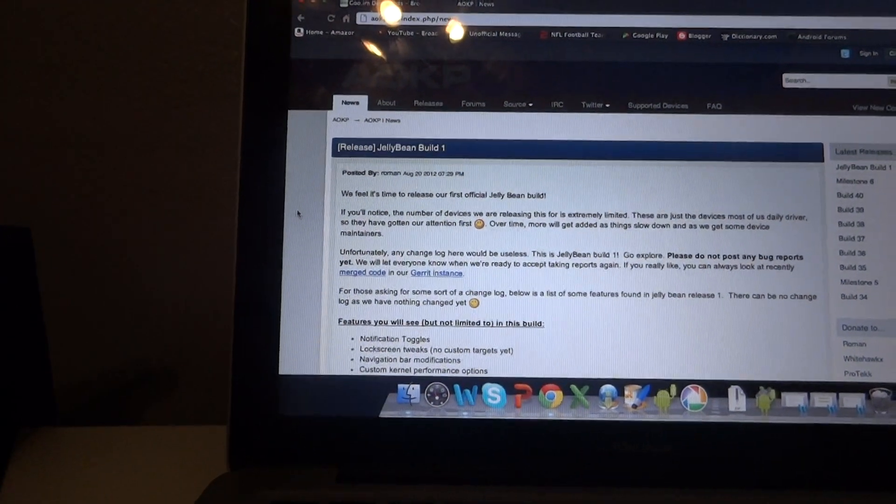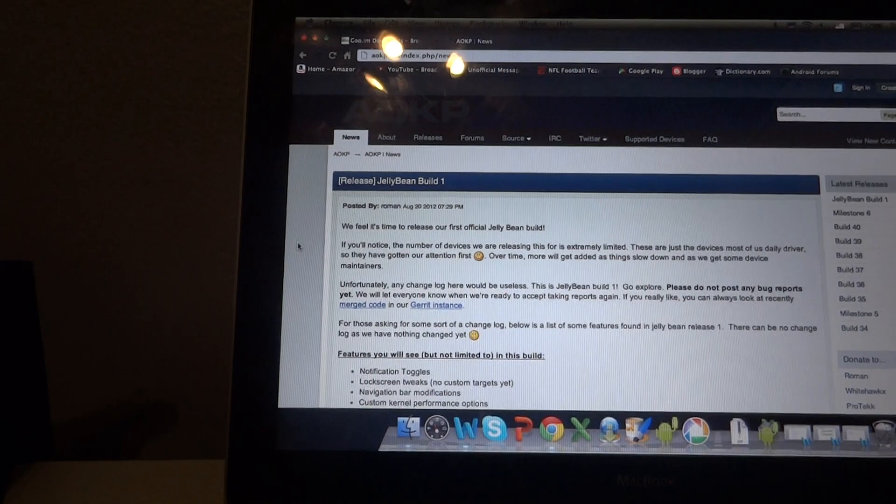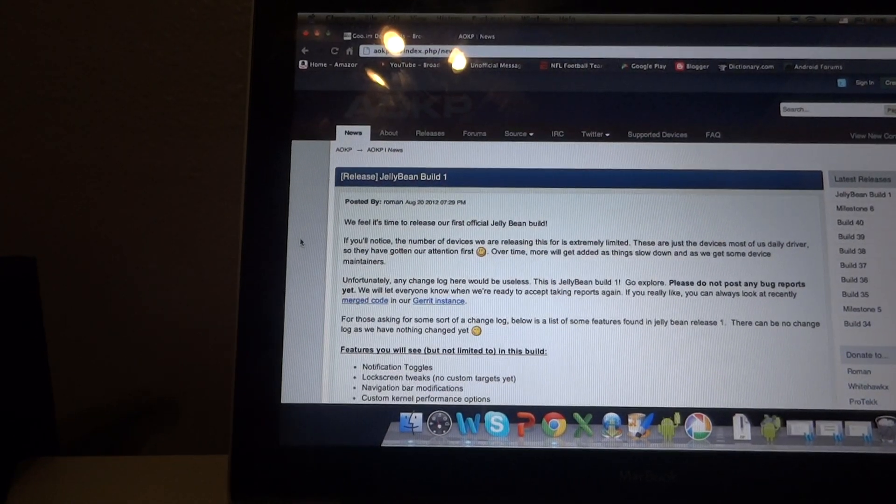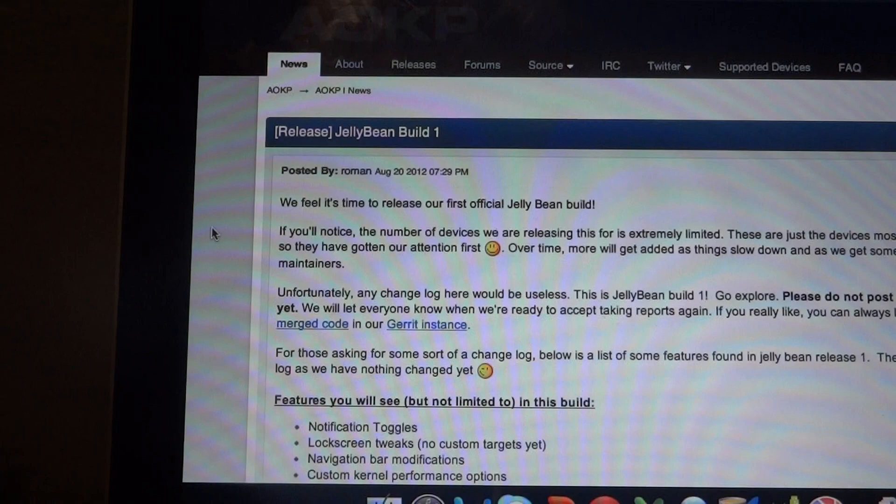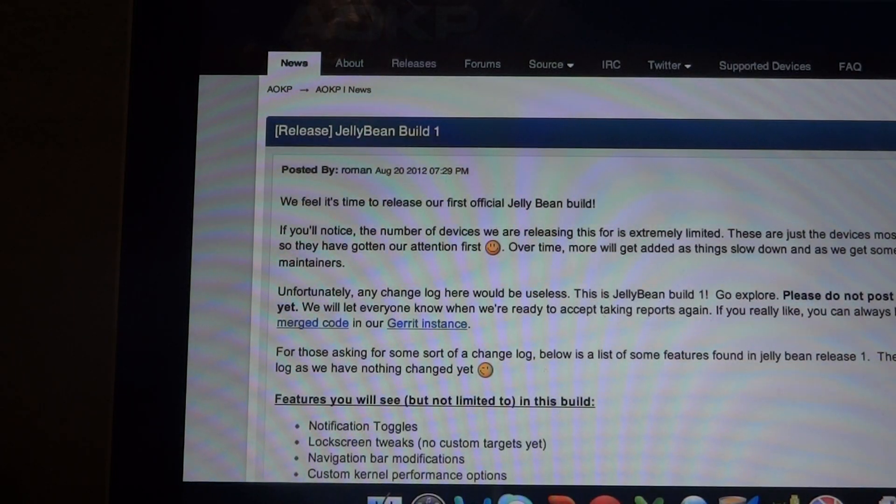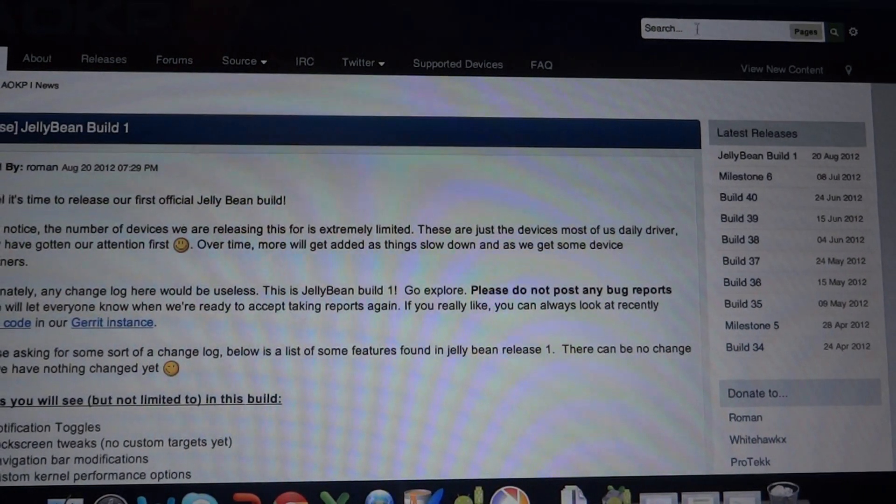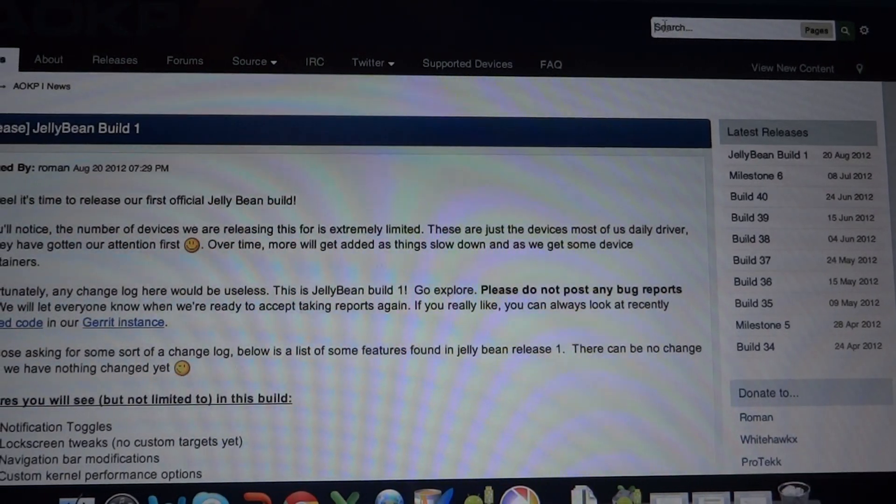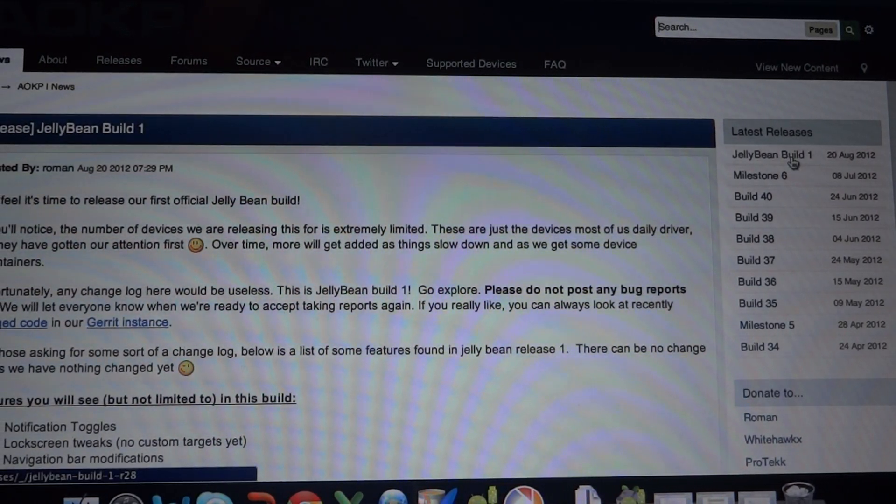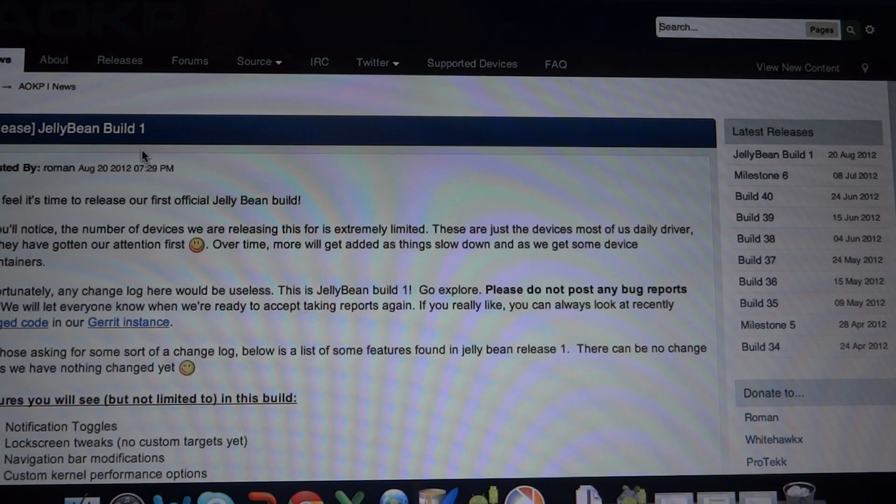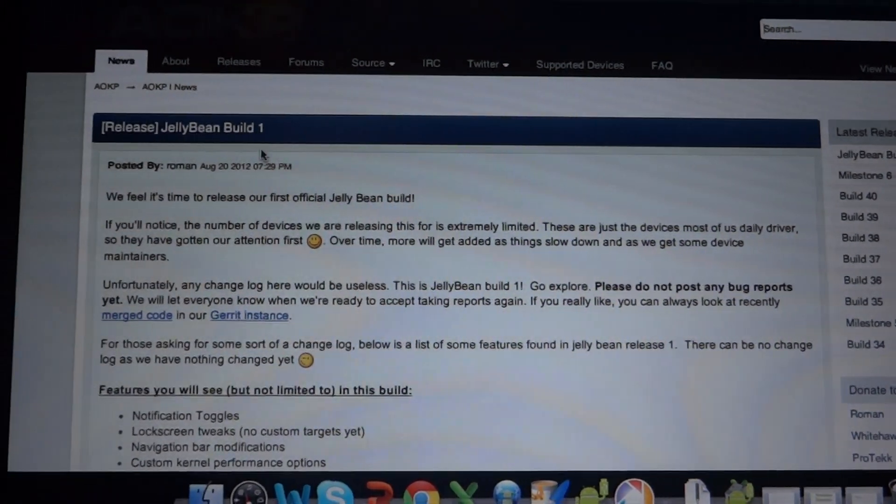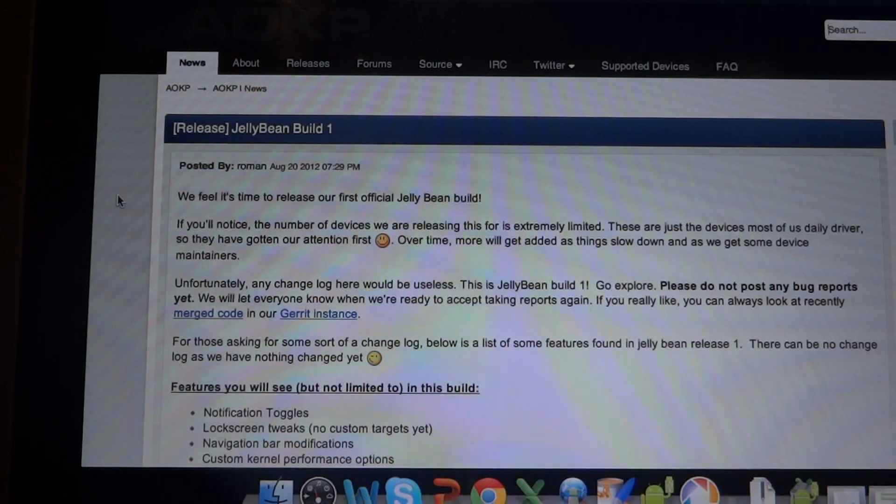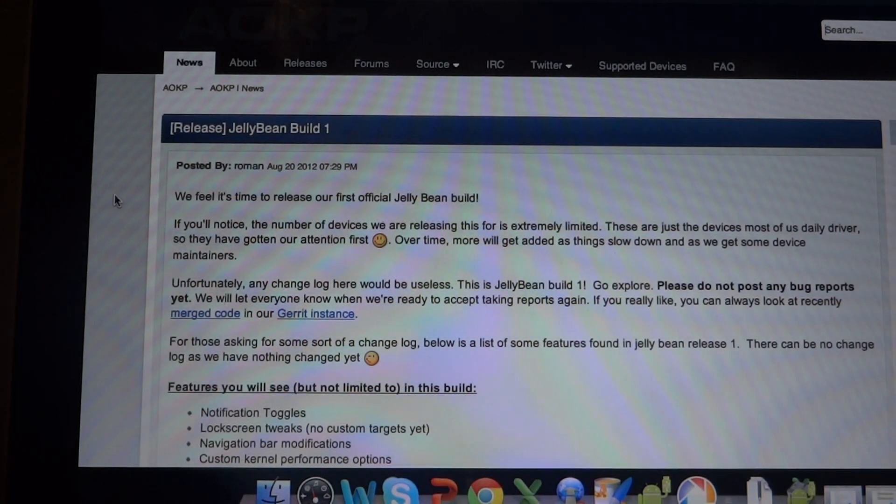Then you can find the build in over here. You can search. Search for it. Like right now, you can just see the latest releases, Jelly Bean build one. So you can always find it, it'll usually be on the homepage, the latest builds. So it isn't too hard to find.